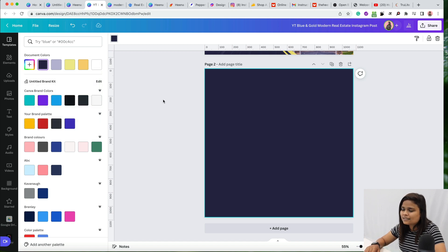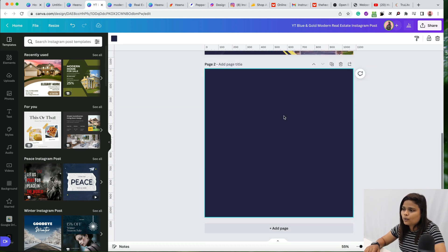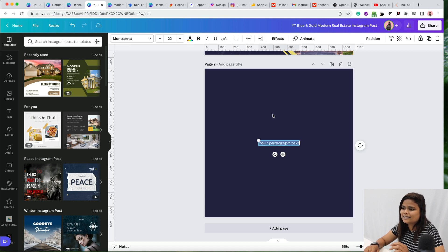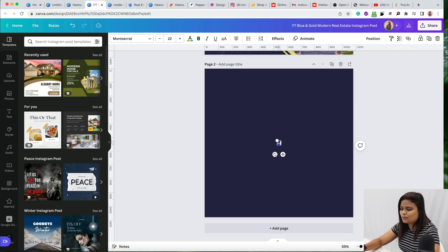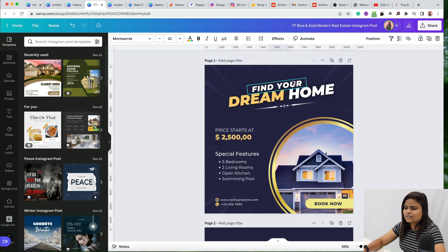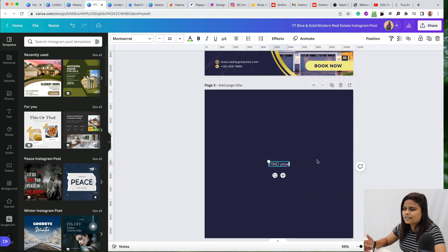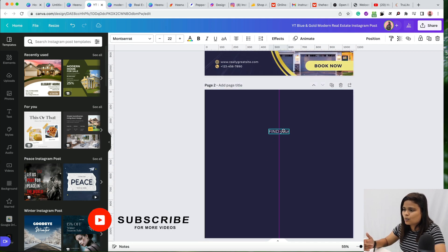Now let's add the text. I have written 'Find Your Dream Home.' When you want to add text in Canva, press T on your keyboard. First, I'm going to add 'Find Your' — that's in one text box — and the next part will be in another text box.